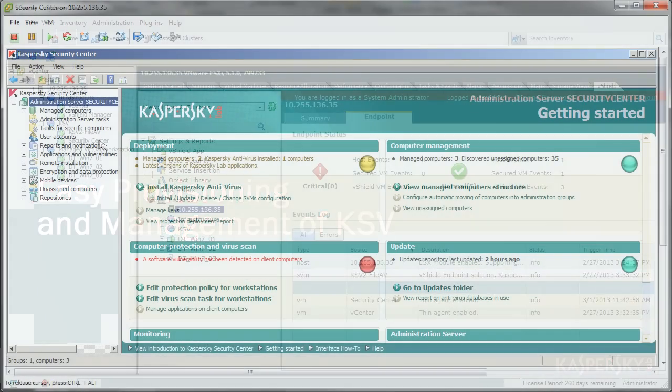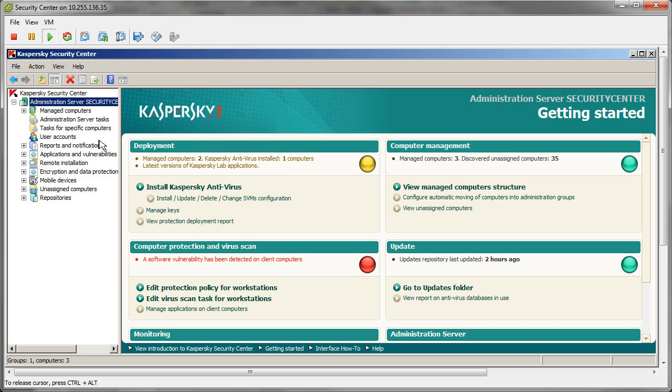The Kaspersky Security Center provides an all-in-one console to manage KSV alongside physical agent-based protection for mobiles through to desktops and server operating systems.